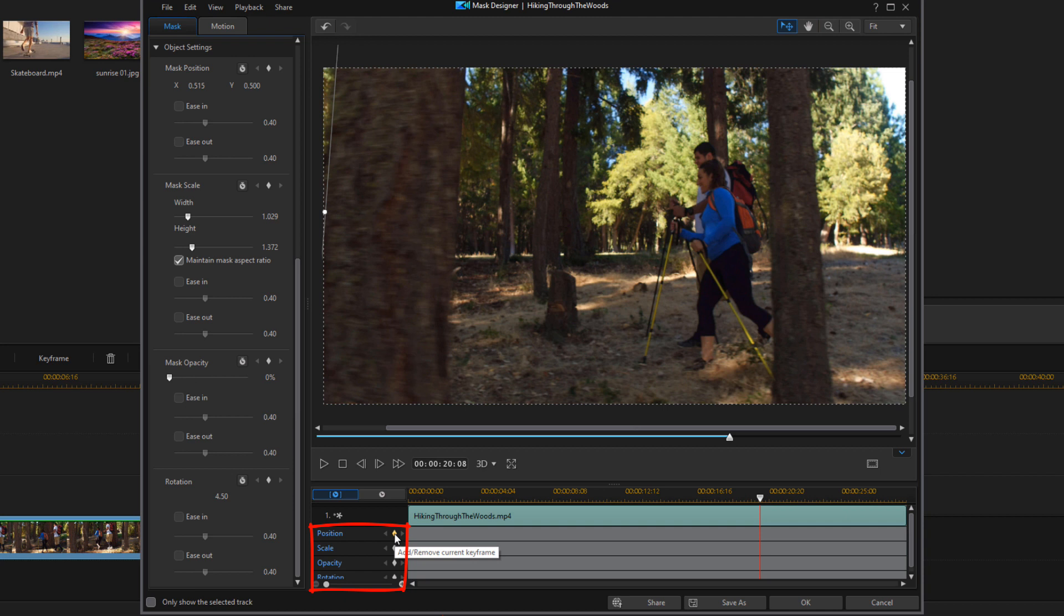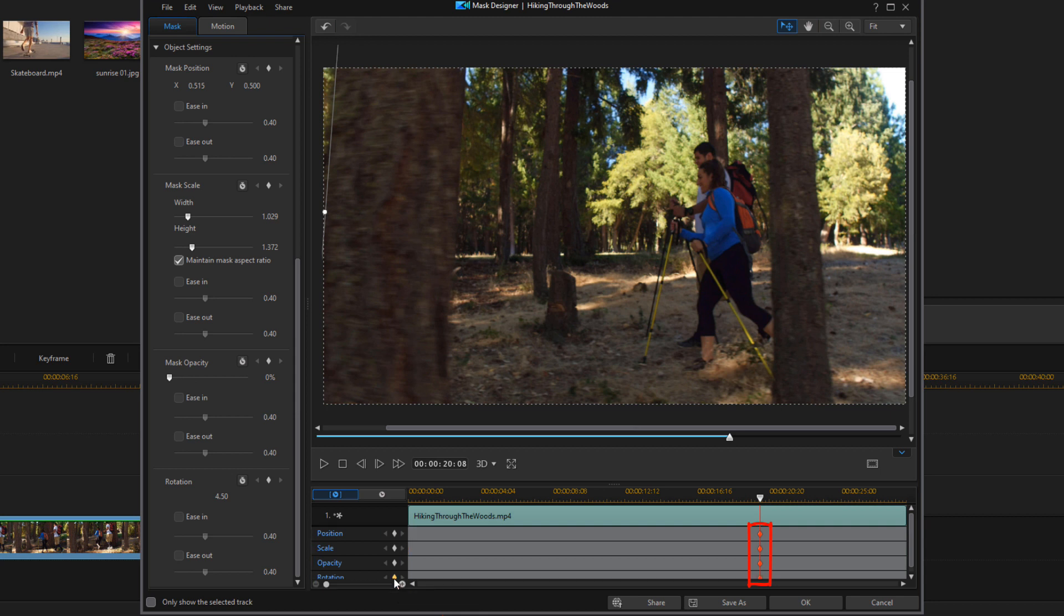So I'm going to go down here to the timeline piece, and I'm going to add a keyframe for position, scale, opacity, and rotation. So that's all locked in. Good to go.